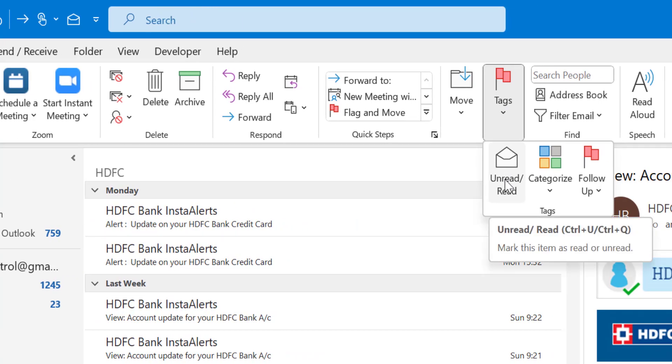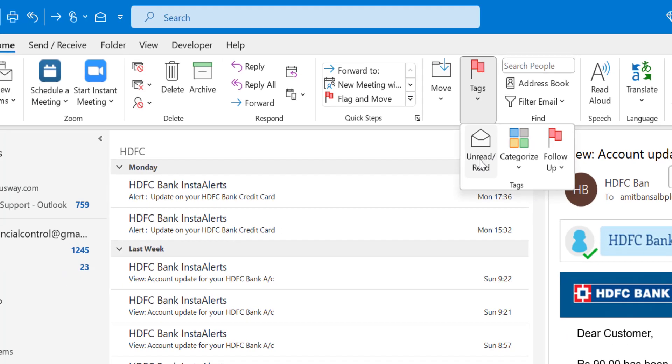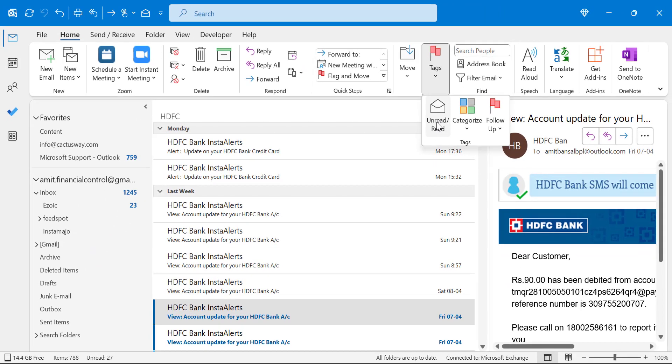Apart from that, you can also use Ctrl+U or Ctrl+Q keyboard shortcut to turn your email as read or unread. But in this scenario, or in this video, we are only talking about turning your mail as read.